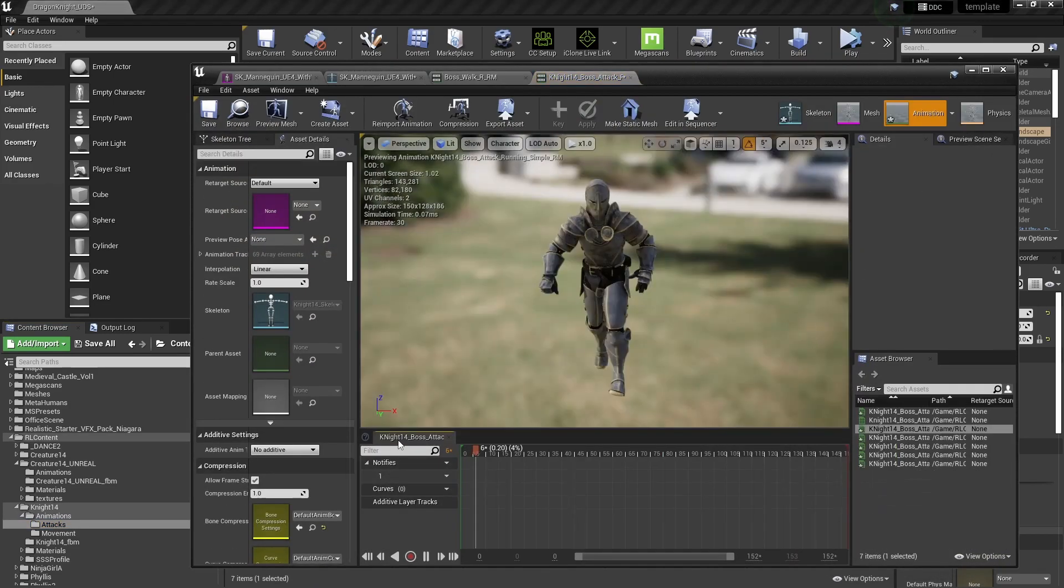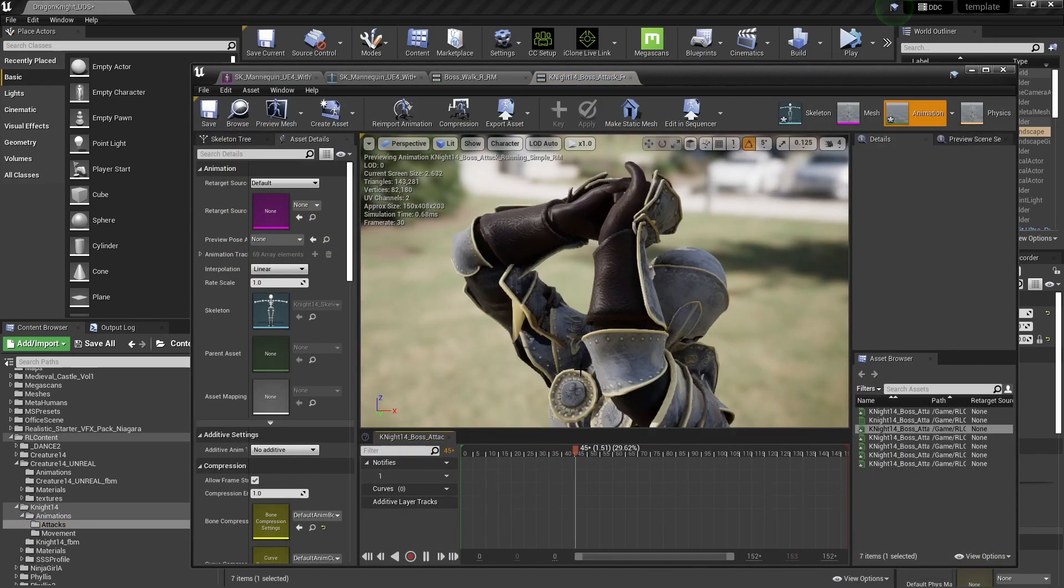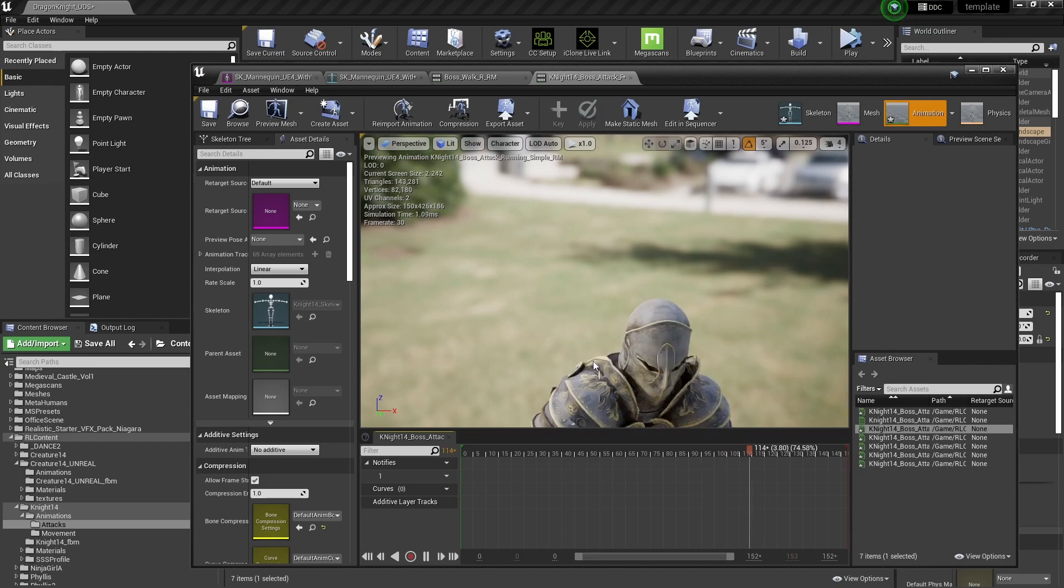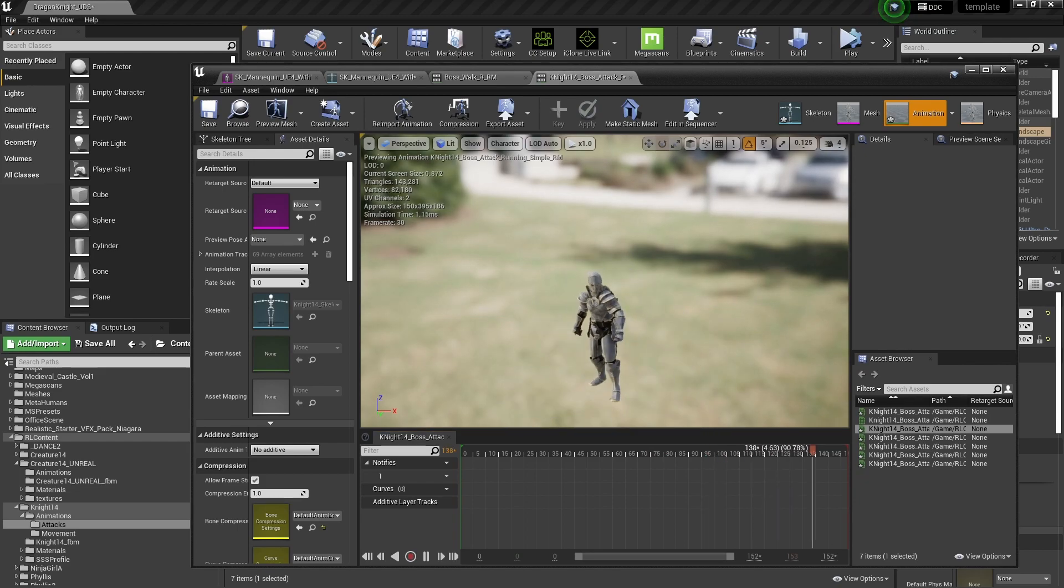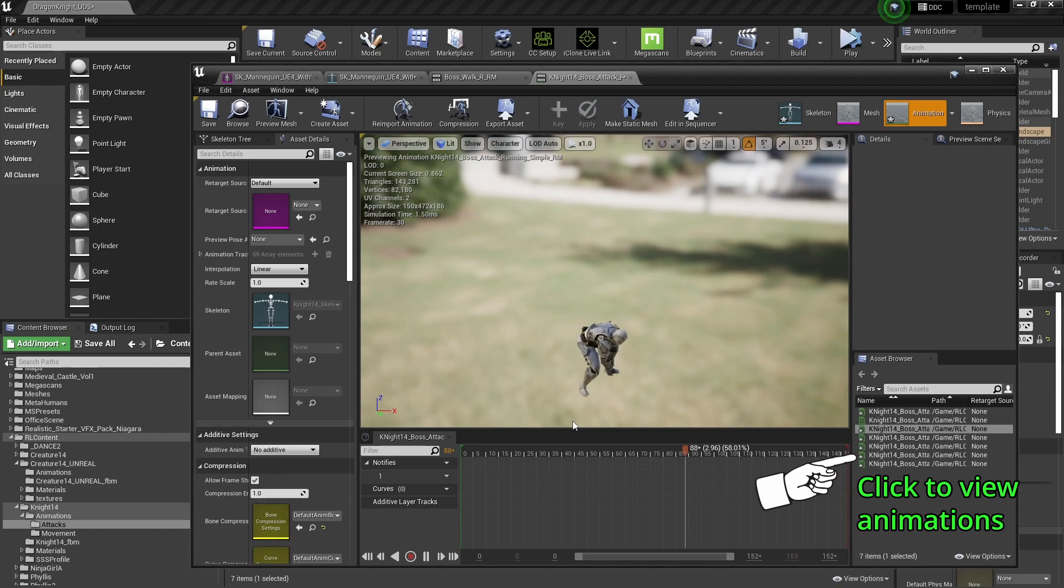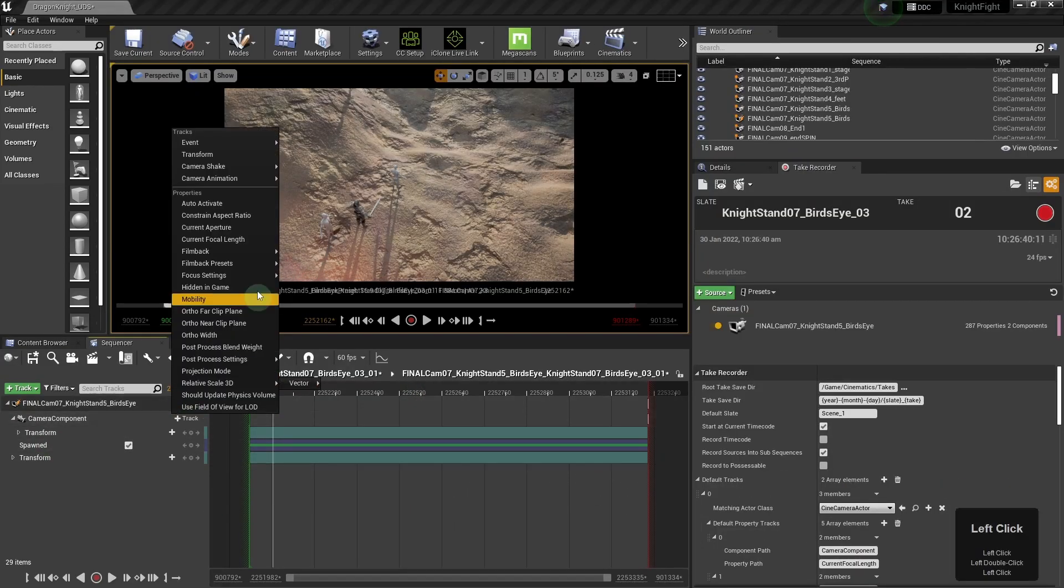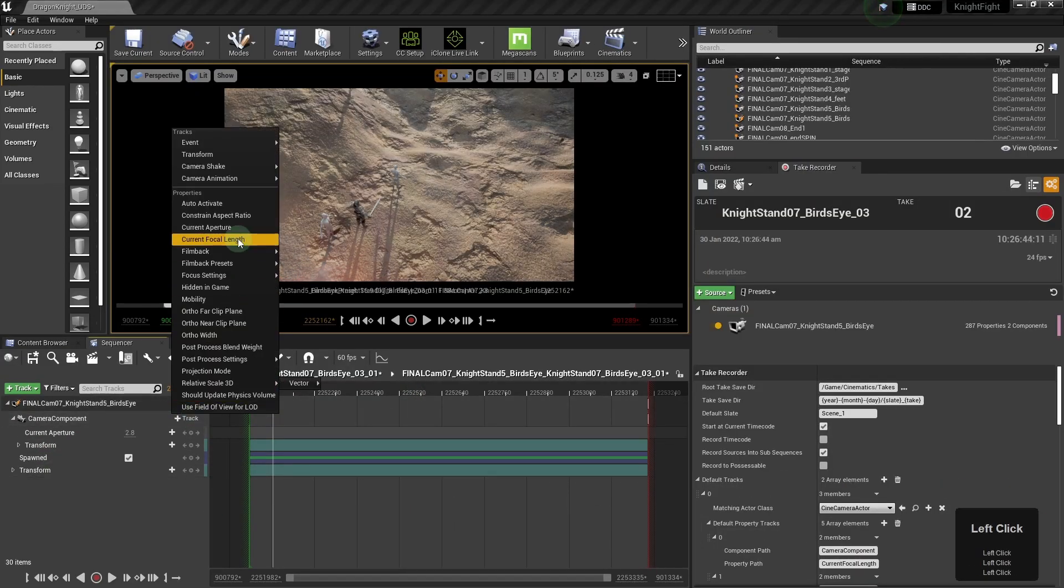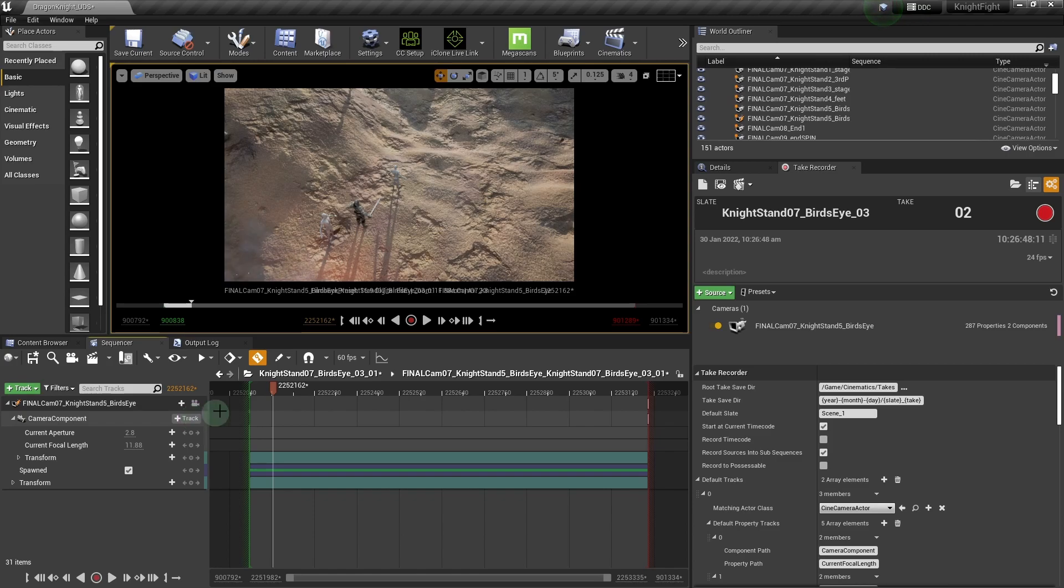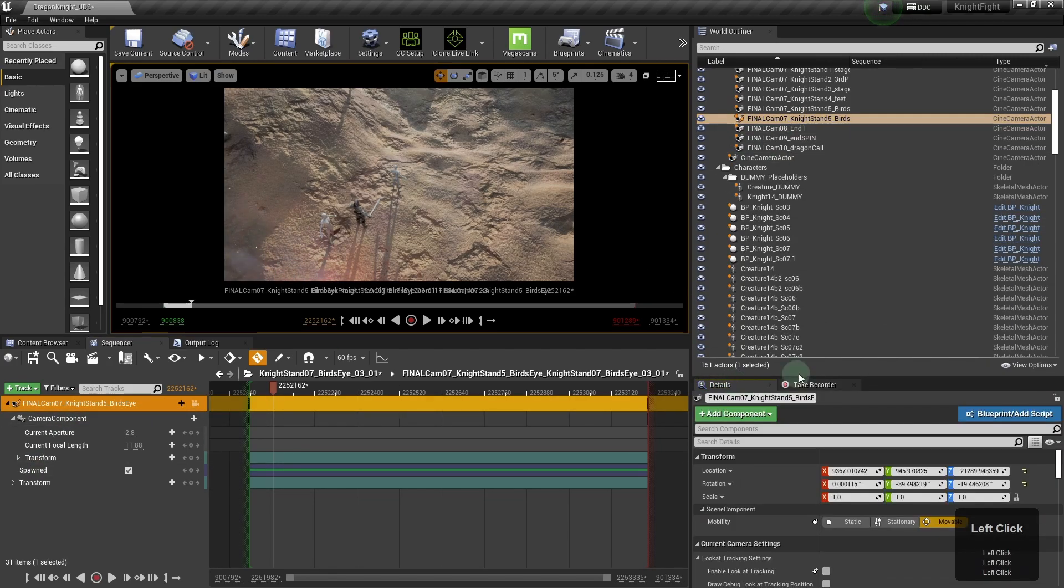You can double-click on an animation file to view it, and you can also view it in the animation asset browser on the right. And that is all for animation retargeting.